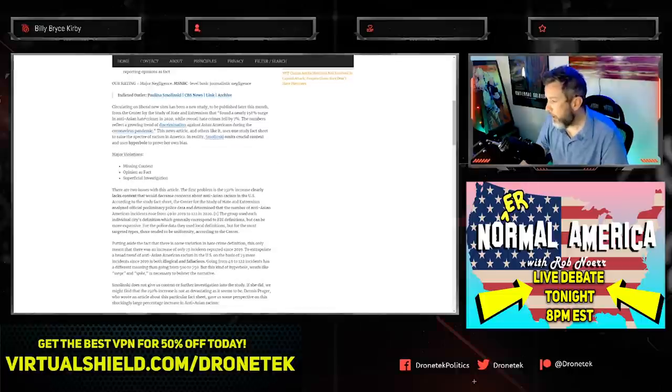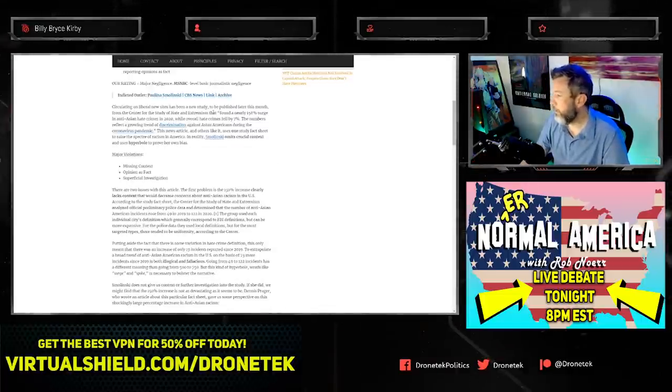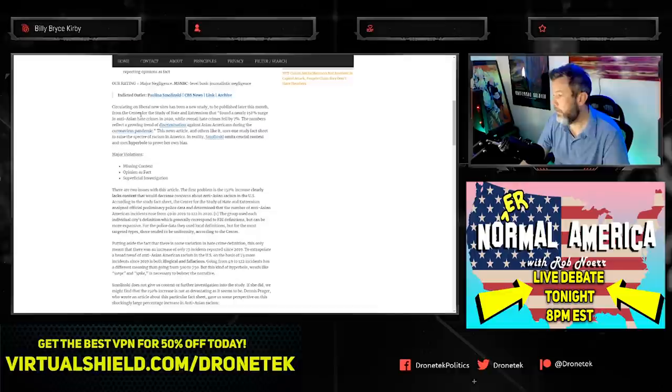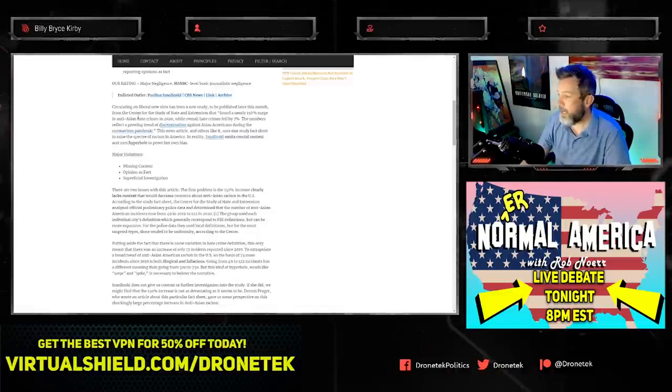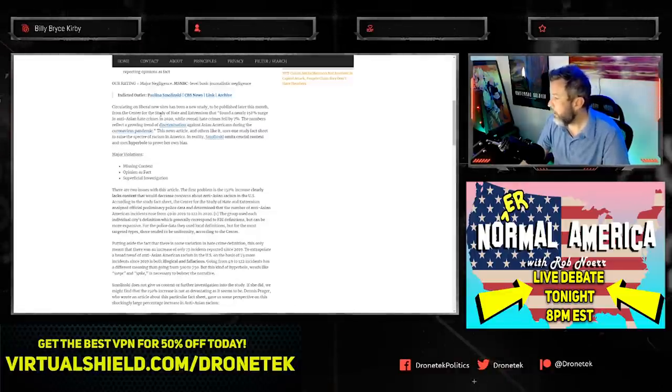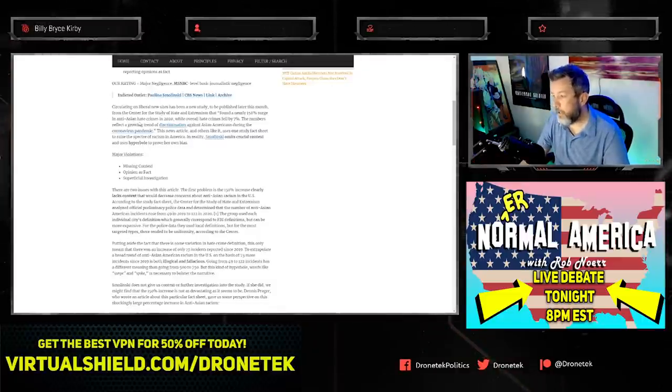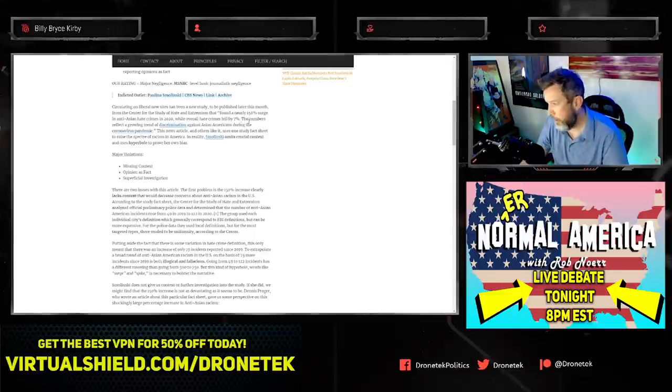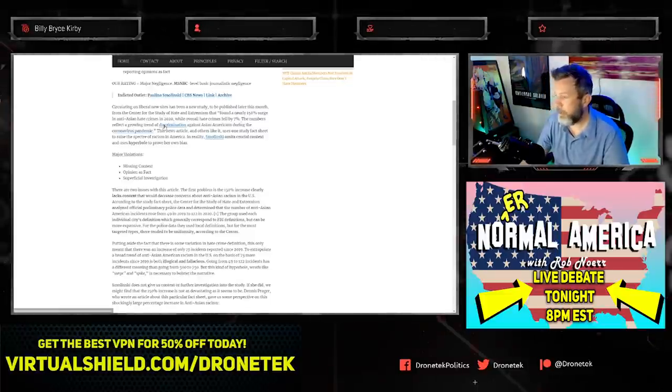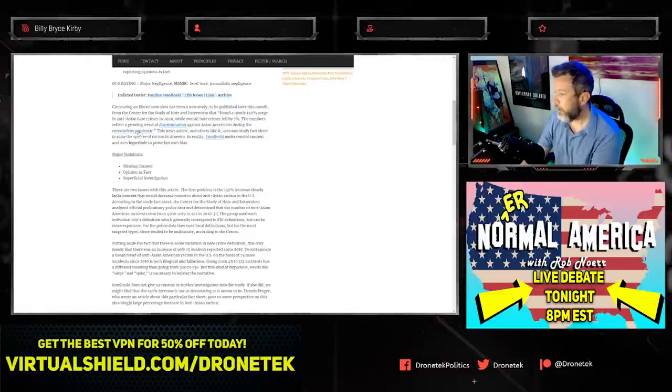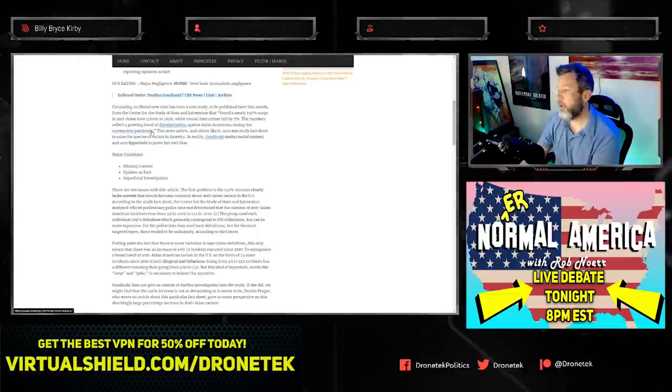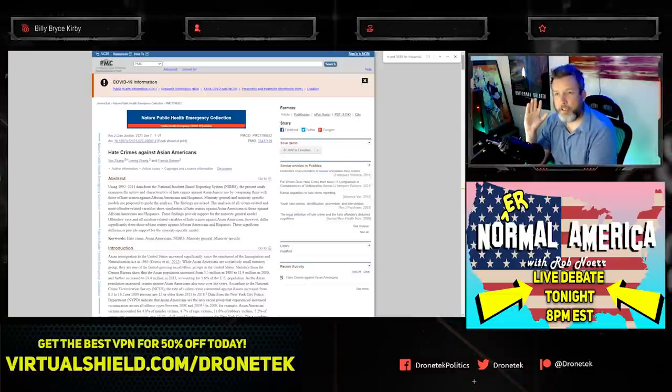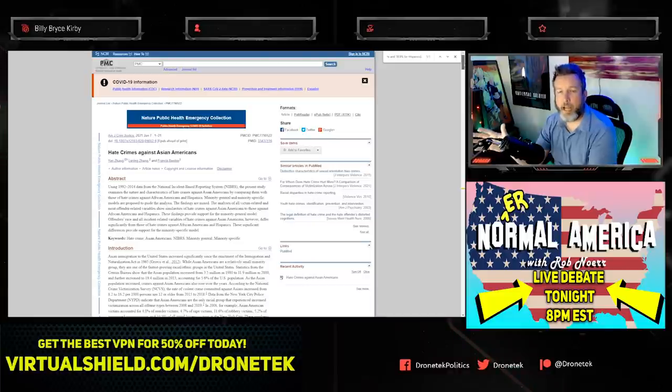Continuing on, circulating on liberal news sites has been a new study from the Center for the Study of Hate and Extremism that found a nearly 150% surge in anti-Asian hate crimes in 2020, while overall hate crimes fell by 7%. The numbers reflect a growing trend of discrimination against Asian Americans during the coronavirus pandemic.